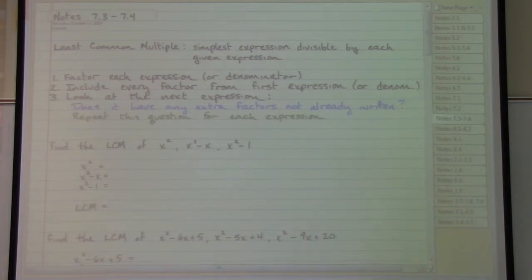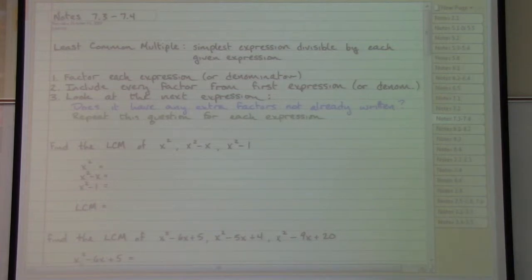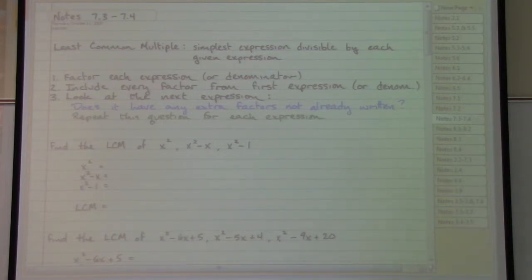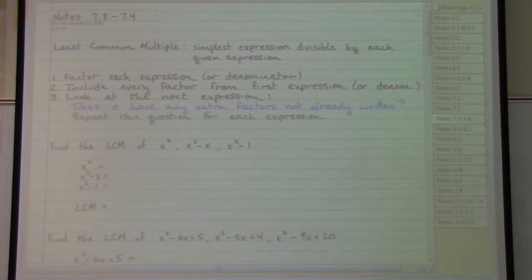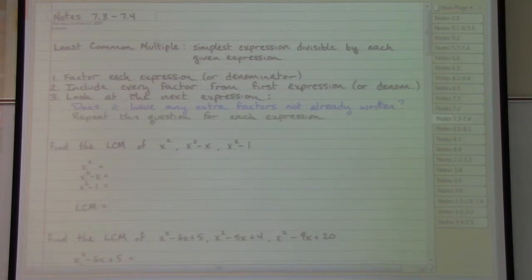In order to add and subtract rational expressions, we're going to do the same sorts of steps that we would do if we had regular, old, numerical fractions. So that starts with finding a least common denominator. This might be a little bit different than what you had learned for your number situation, but this is going to be the most straightforward way for us to work out the least common denominator for these rational expressions. We want to start with step one: factor each expression.